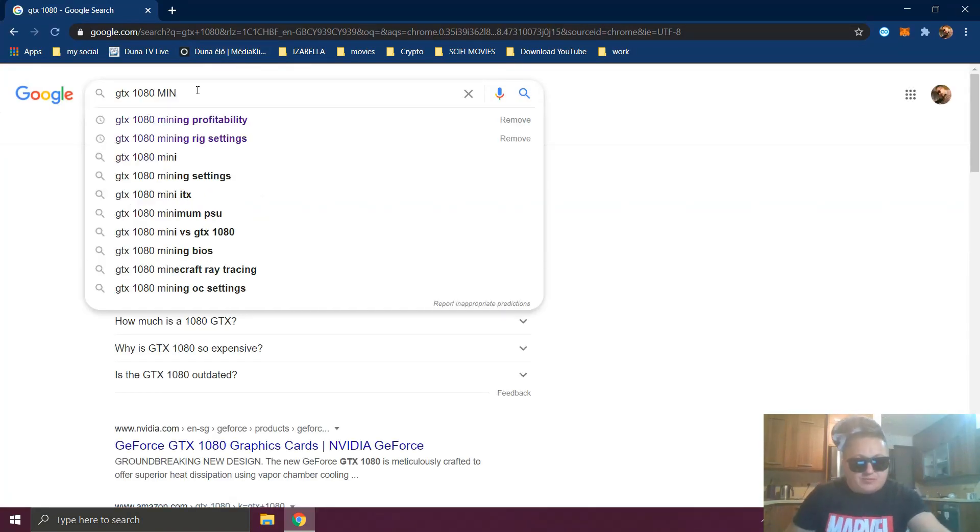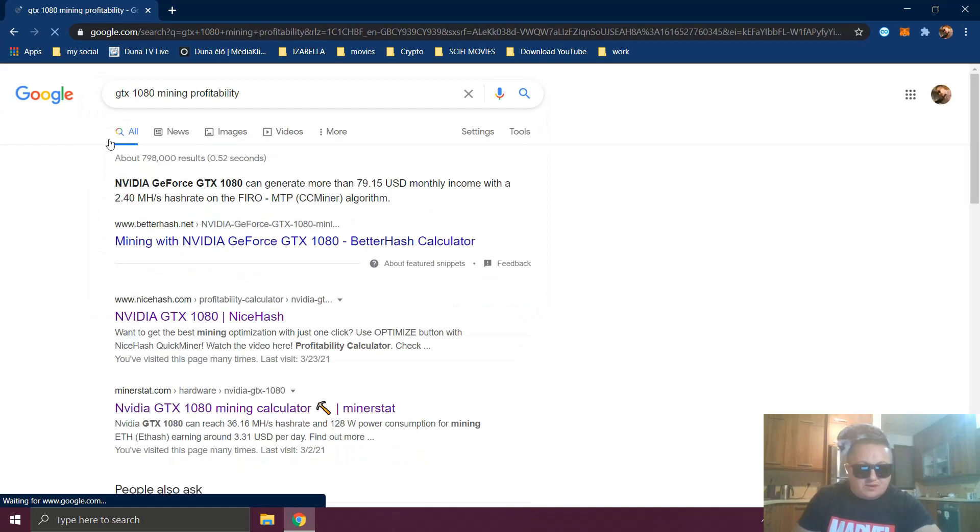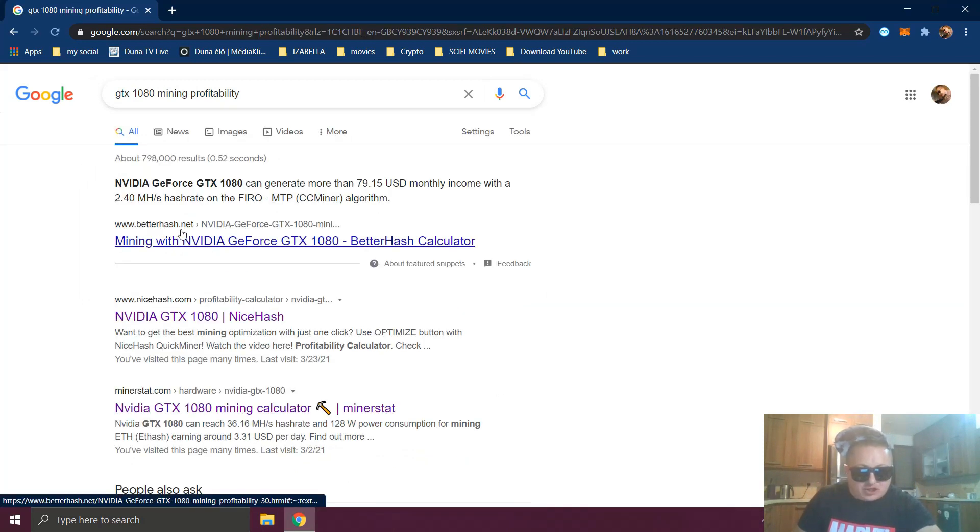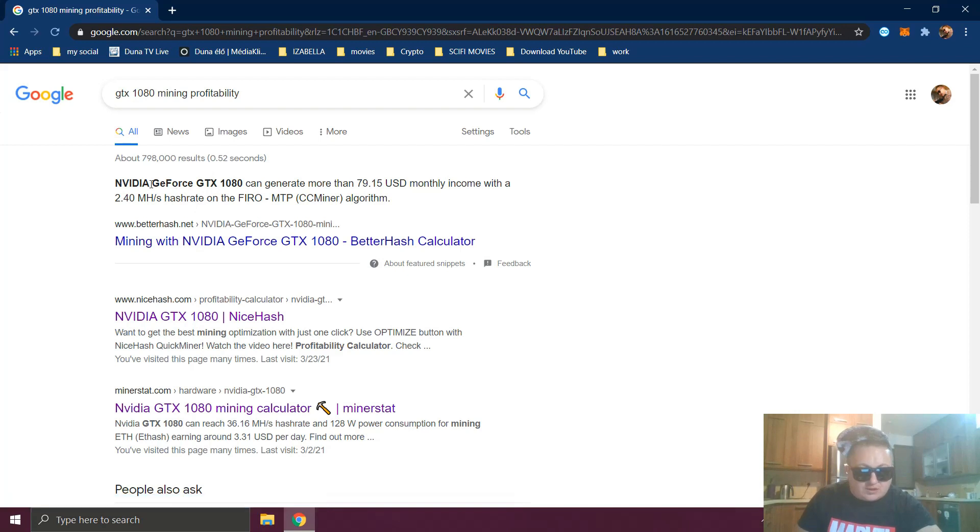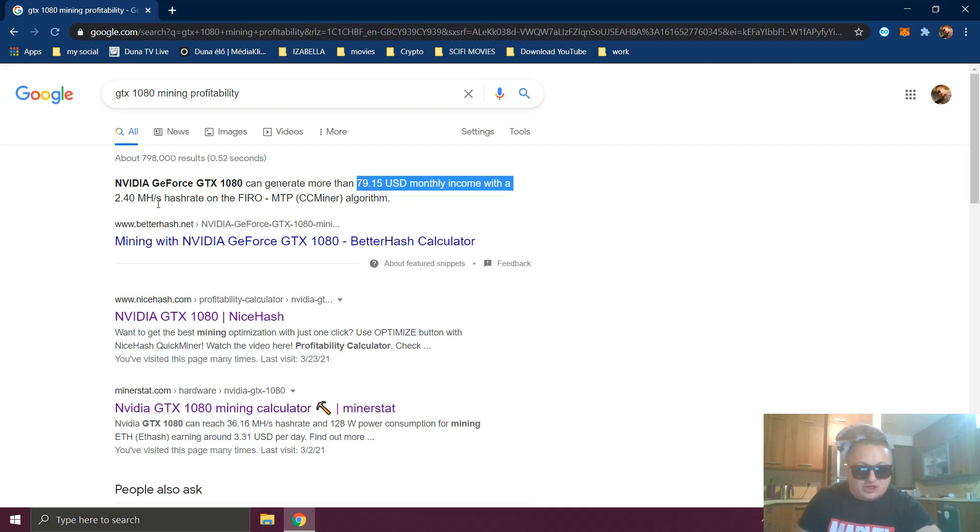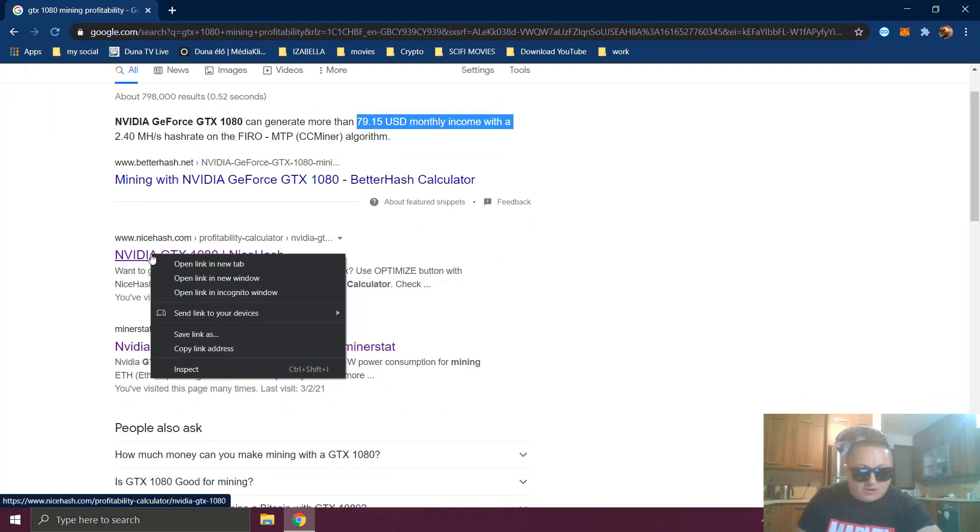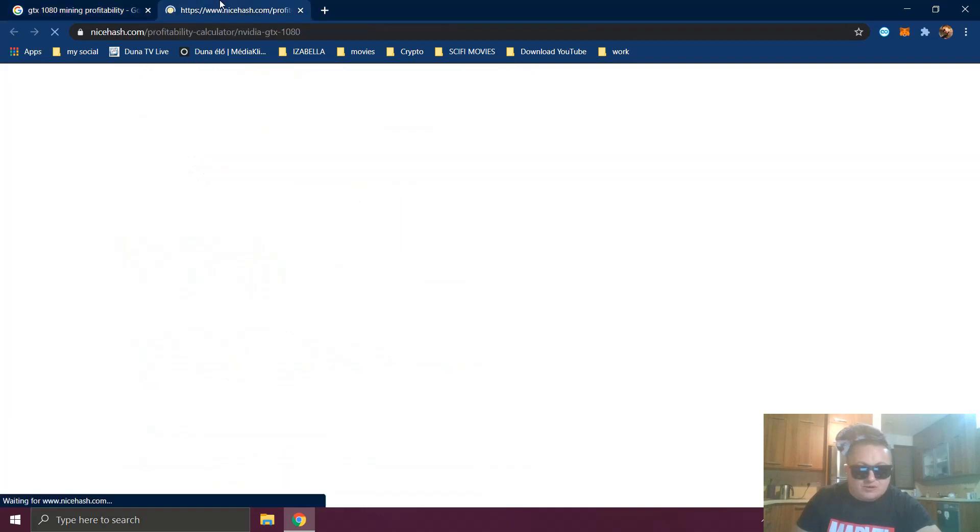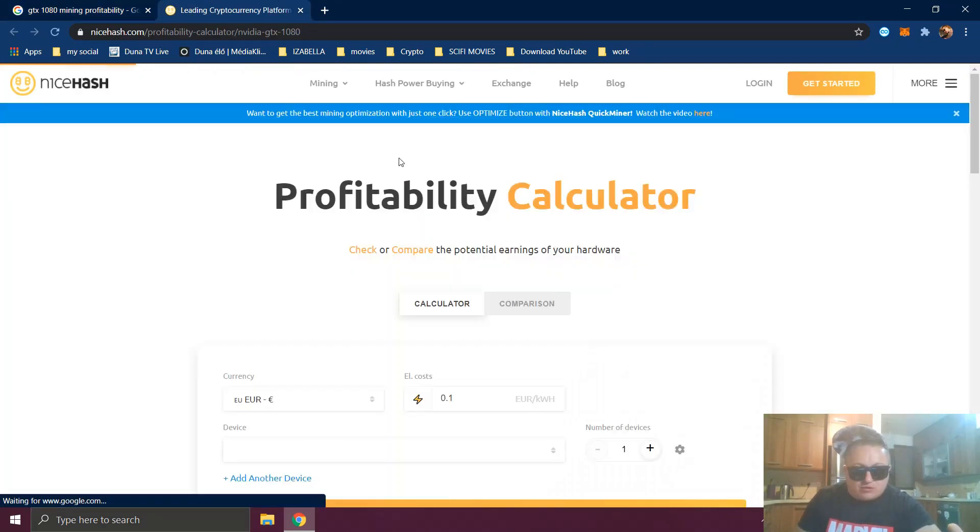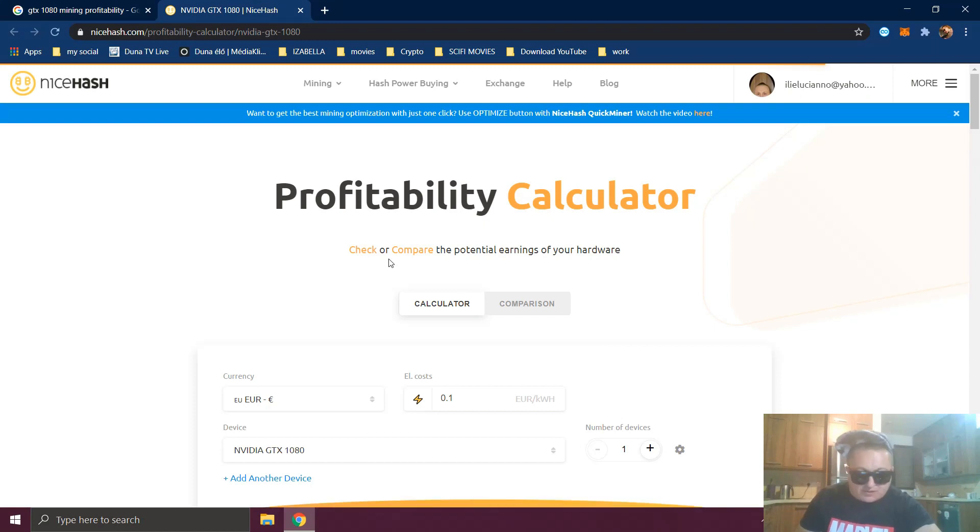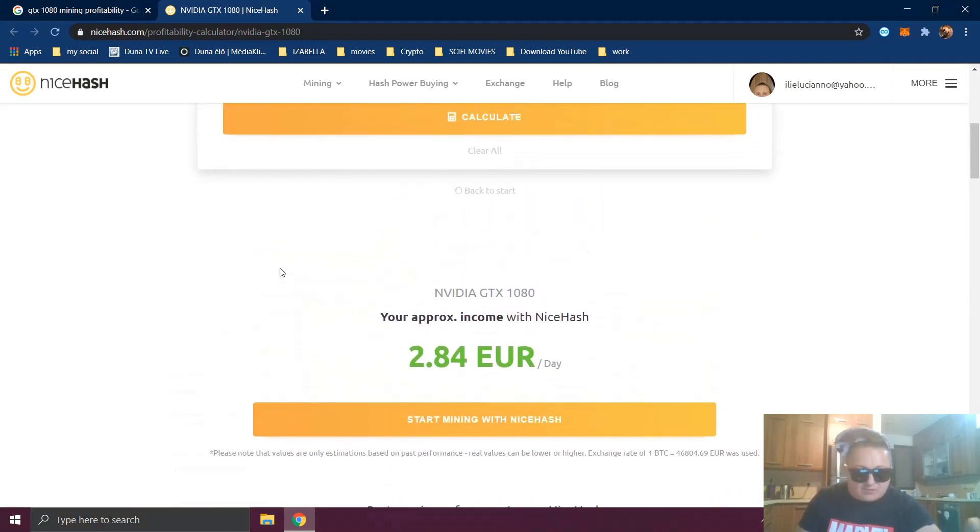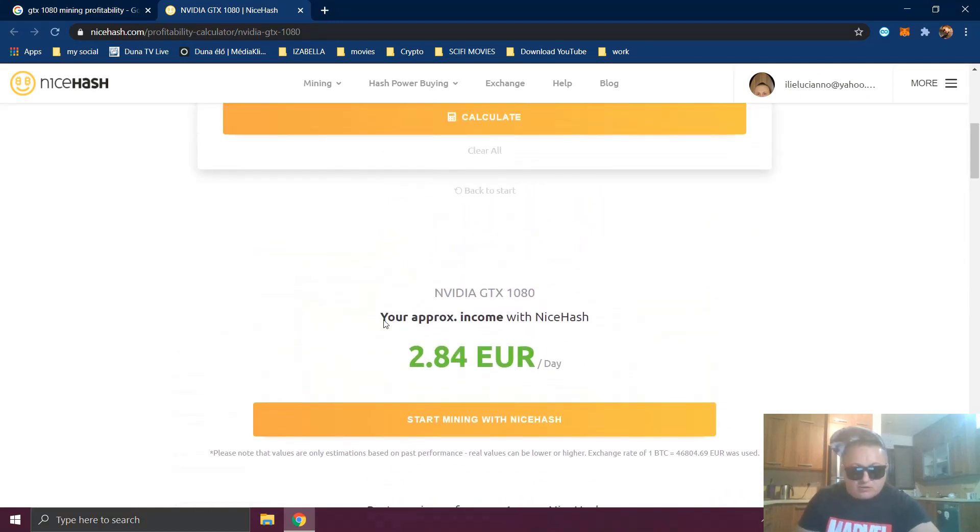First result we have is from betterhash.net. The GeForce GTX 1080 can generate more than $79 USD monthly income with 2.40 megahash per second hash rate. Let's see now what NiceHash has to say about this. In this moment I'm mining with NiceHash. If it's going to be more profitable somewhere else, we'll see. So what we have here is Nvidia GTX 1080.